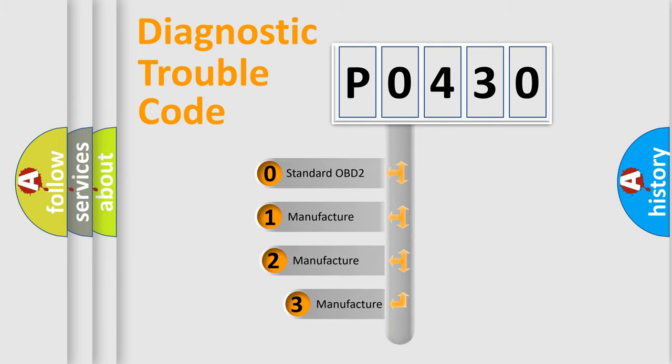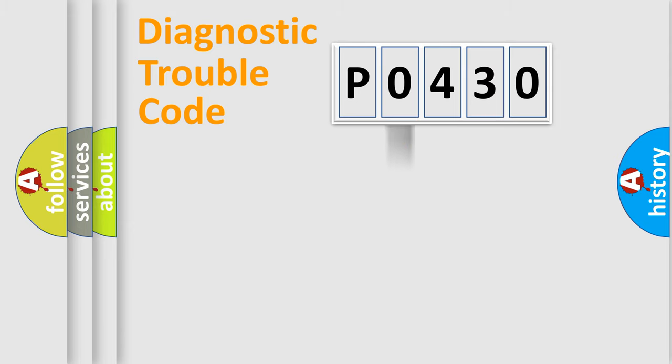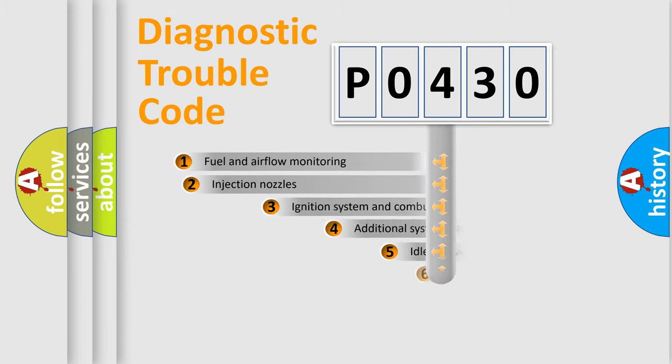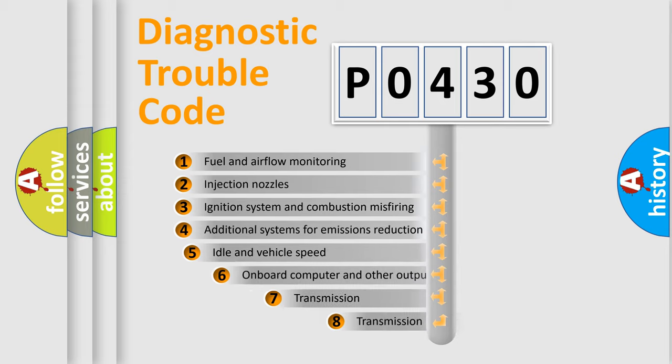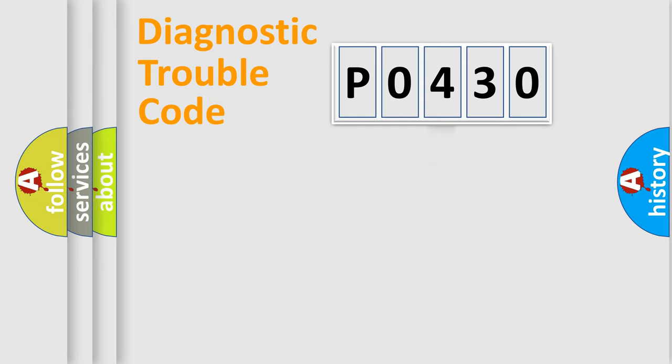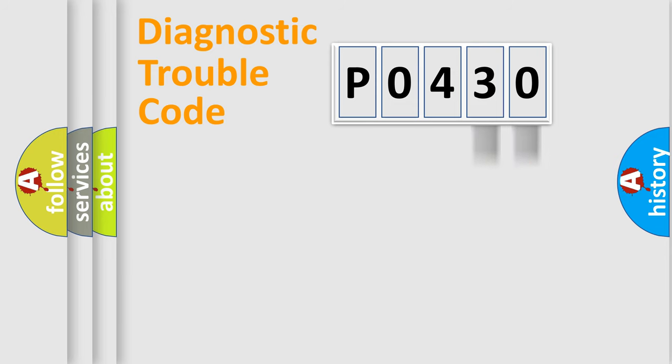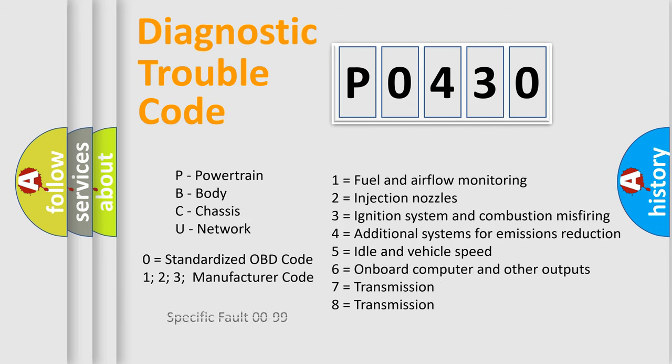If the second character is expressed as zero, it is a standardized error. In the case of numbers 1, 2, 3, it is a car-specific error. The third character specifies a subset of errors. The distribution shown is valid only for the standardized DTC code. Only the last two characters define the specific fault of the group. Let's not forget that such a division is valid only if the second character code is expressed by the number zero.